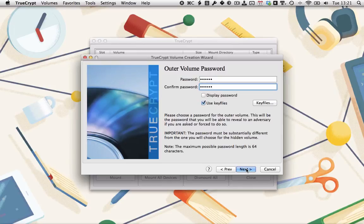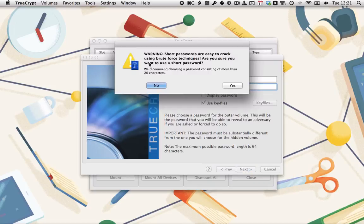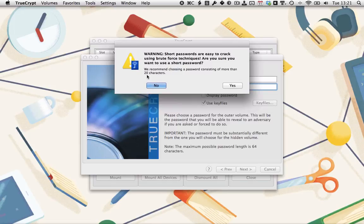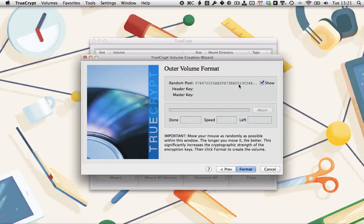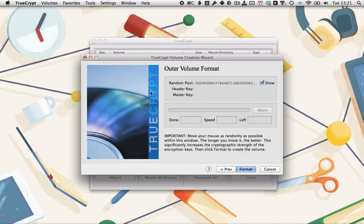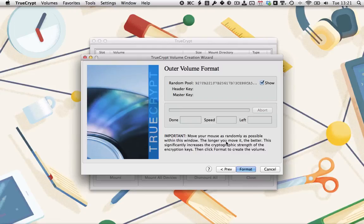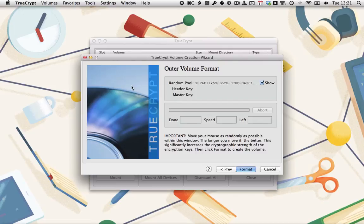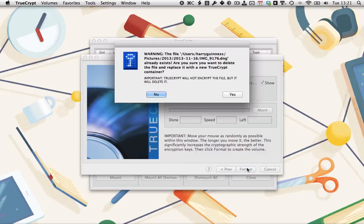I've got my key file selected, my password entered. Click Next. I will get this warning. If I was doing this for real, I would obviously be using a much longer string. It recommends 20 characters, which you can't go wrong with. Click Yes. Now we've got to create the random pool from which it will pull the header key and the master key. You've got to move your mouse around randomly to generate that. Computers are bad at generating random numbers. So this makes it possible. Once that's done, click Format.